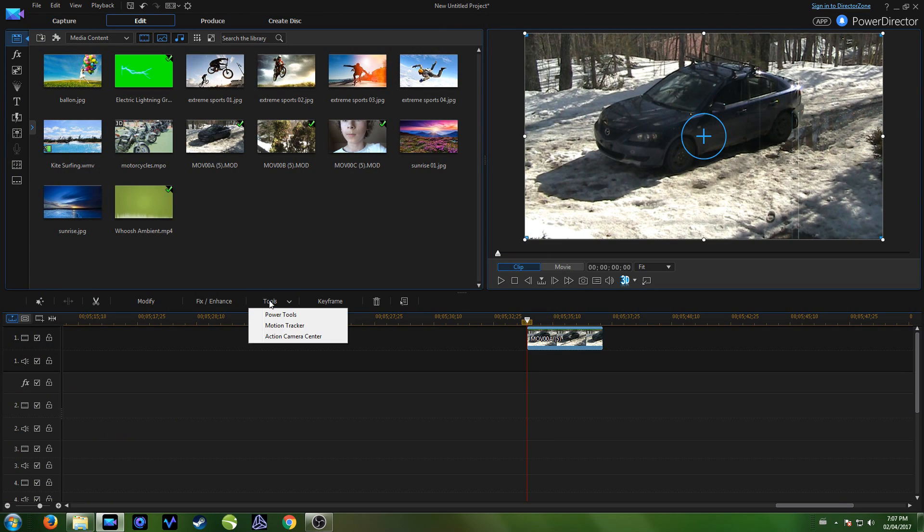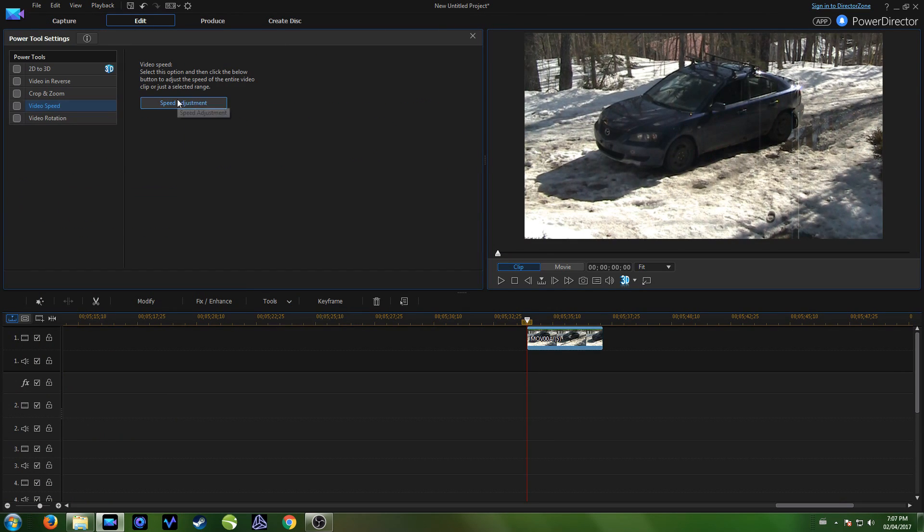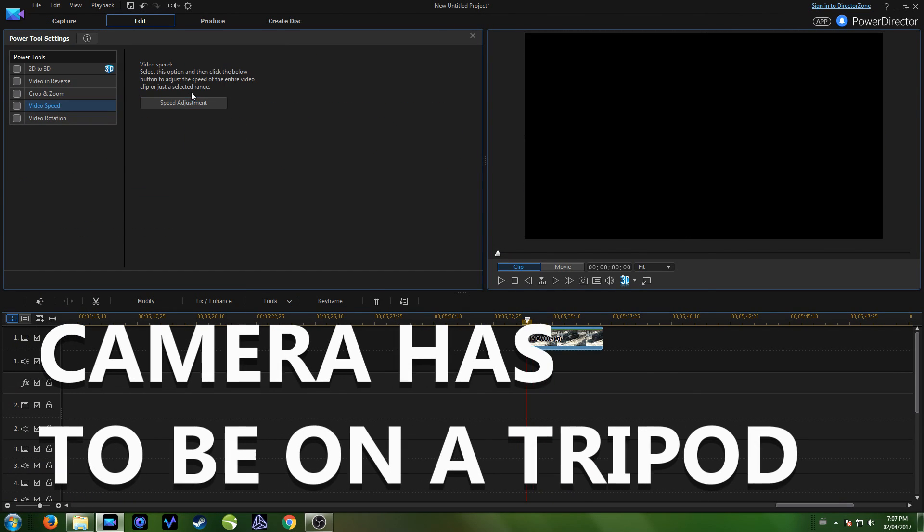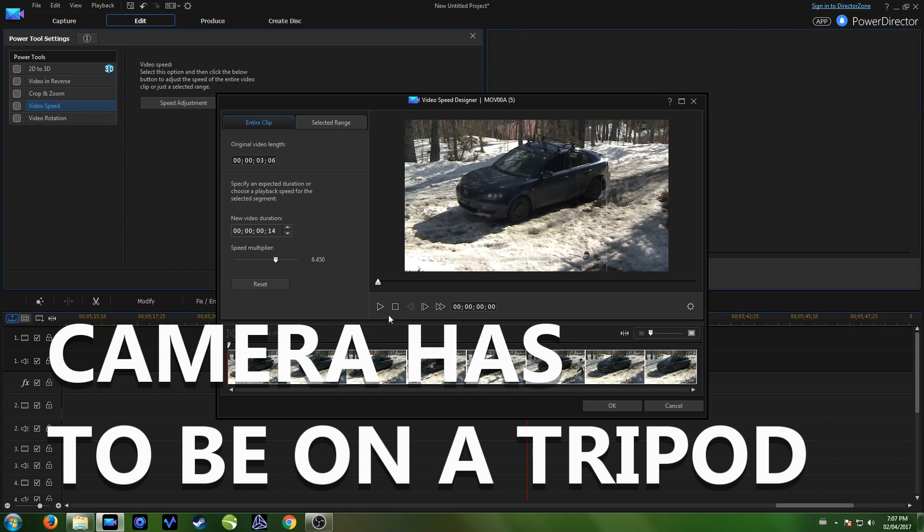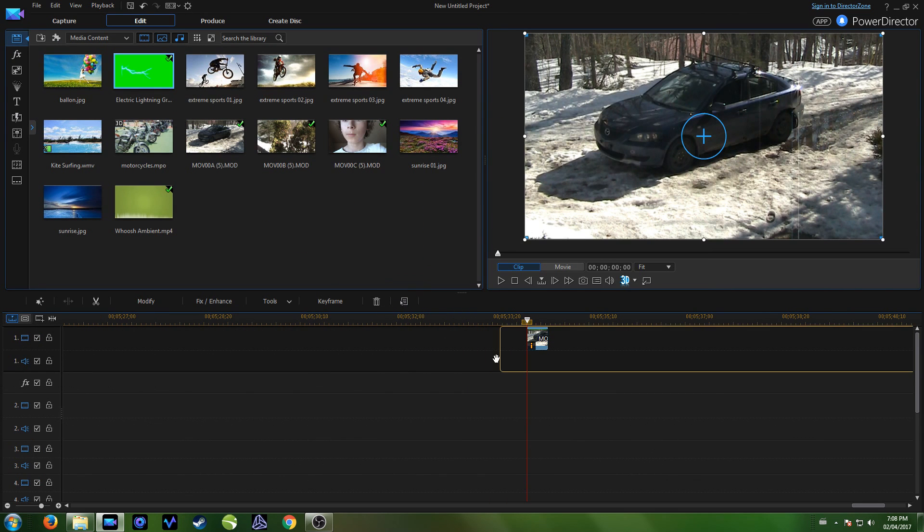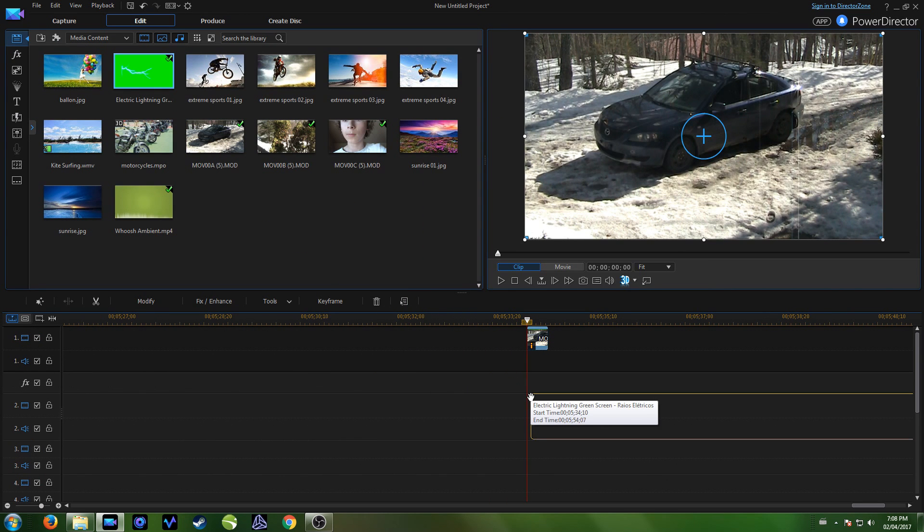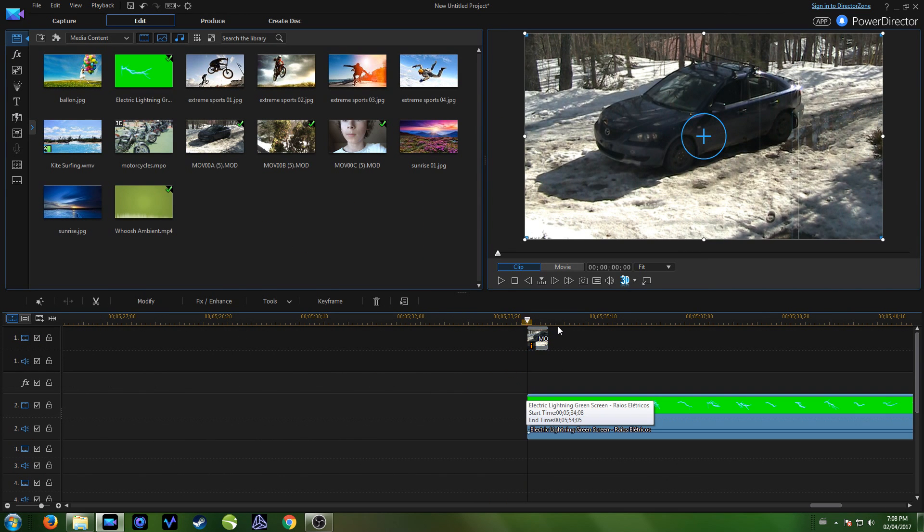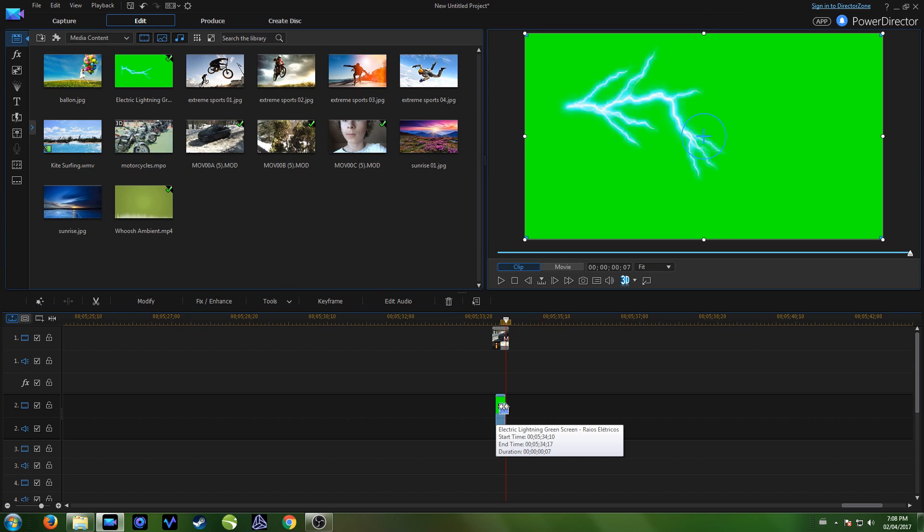First, you want to bring your clip into PowerDirector, and after you've sped it up and done the speed effect, you can take the clip with the lightning and the green screen. Double click on it or click modify chroma key.